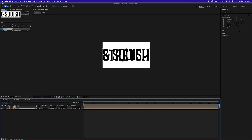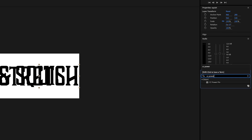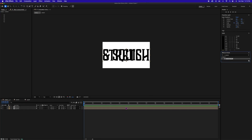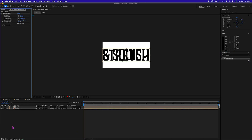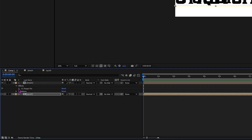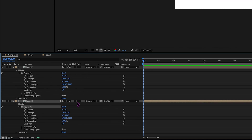Now let's go into our effects panel and search for CC Power Pin. Click and drag that onto our top layer and click and drag that onto our bottom layer. Toggle the effects down for both and give ourselves a little more room. We want to pair the top left and the top right to the bottom left and the bottom right of the stretch layer.